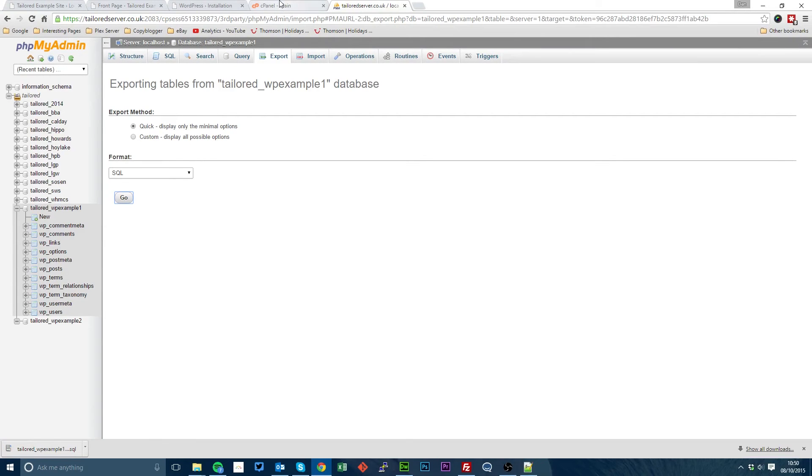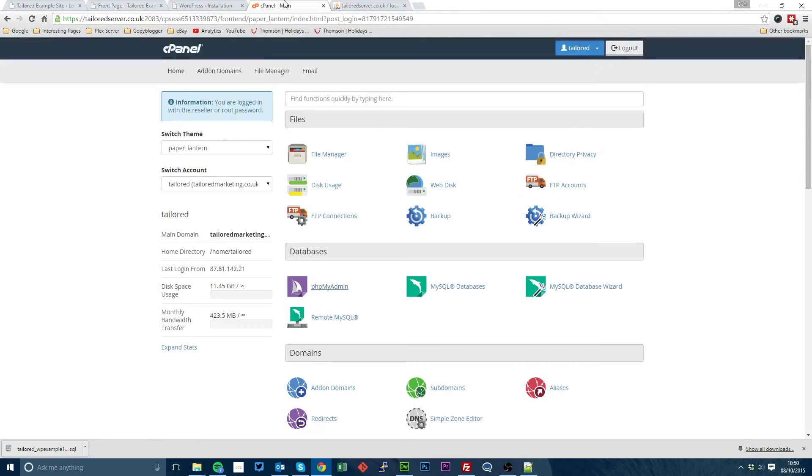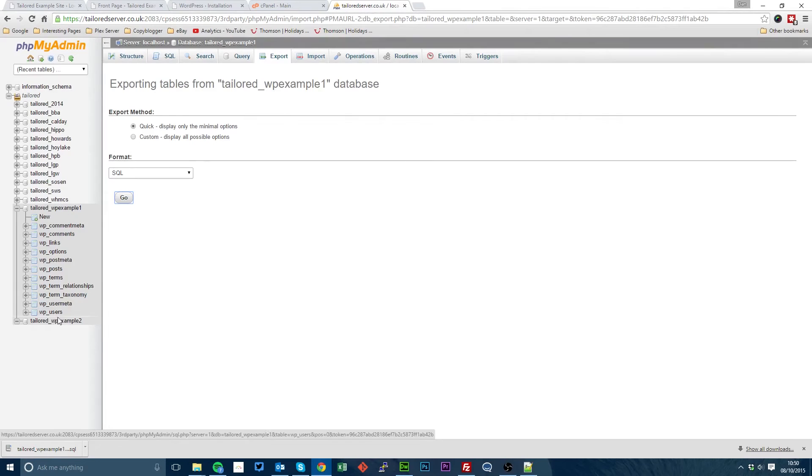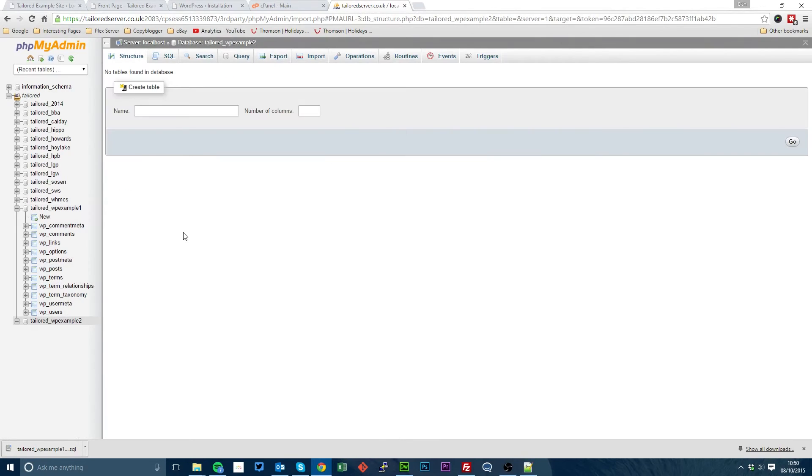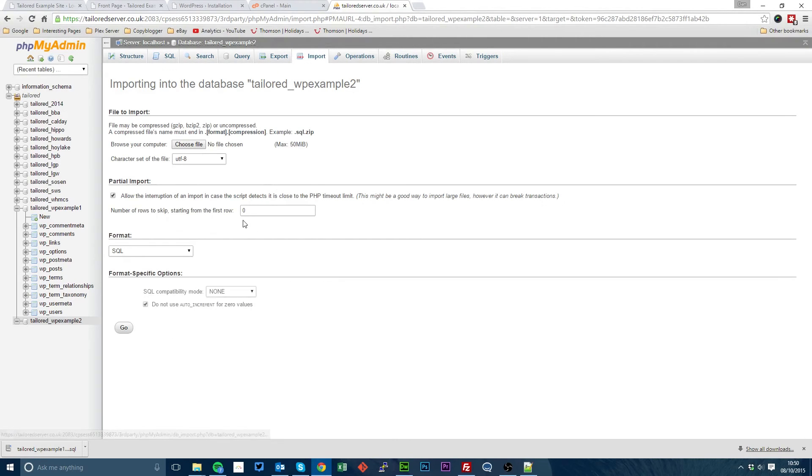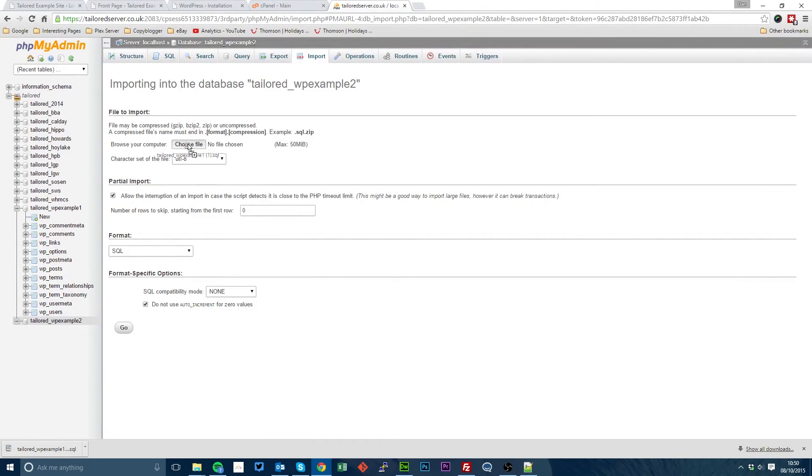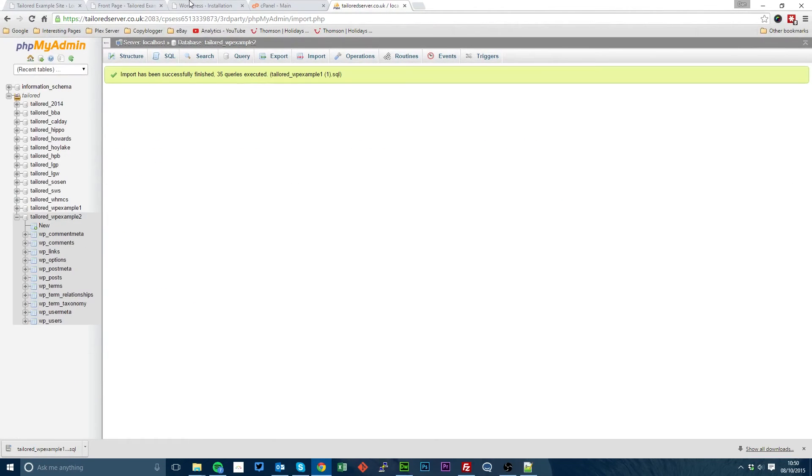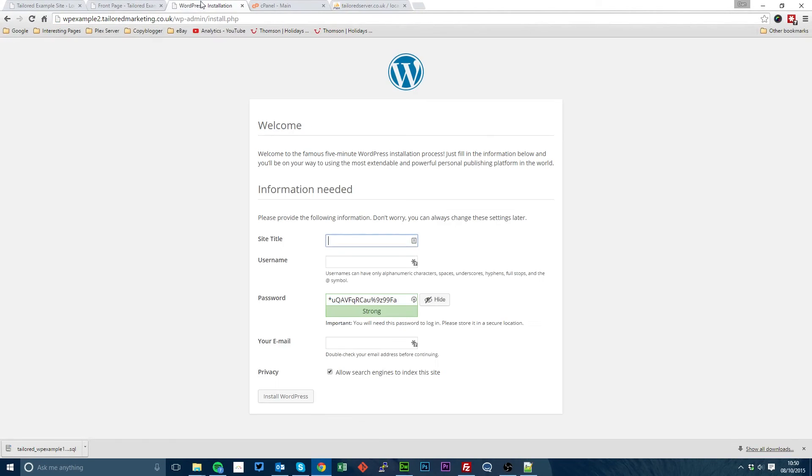Then you need to open up the cPanel for your new domain, in our case it's in the same account here. Then you need to click on phpMyAdmin again, then open up the database or create the database that you want to use for your new account. So click import, drag or choose file, click go, and now that has been uploaded.